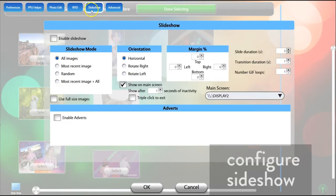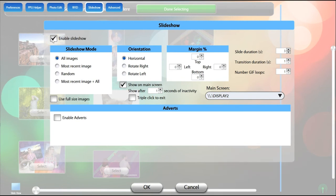In the Slideshow tab, click Enable Slideshow to play through all of the media on your kiosk when the tablet is idle. You can choose to play through all images, only the most recent image, or play randomly through the images.